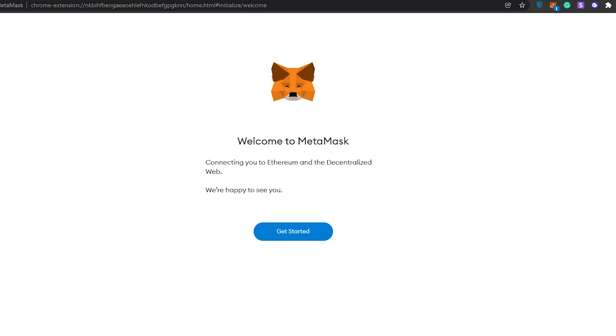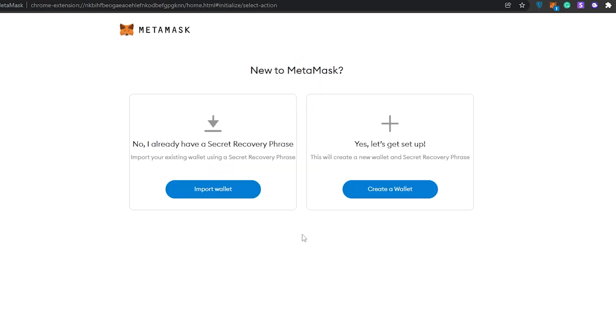If not, it'll redirect you to the MetaMask website where you'll have to create an account and install the extension onto your Chrome browser. Once we're over here, we gotta click on Get Started. I already have a secret recovery phrase, so let's get set up.